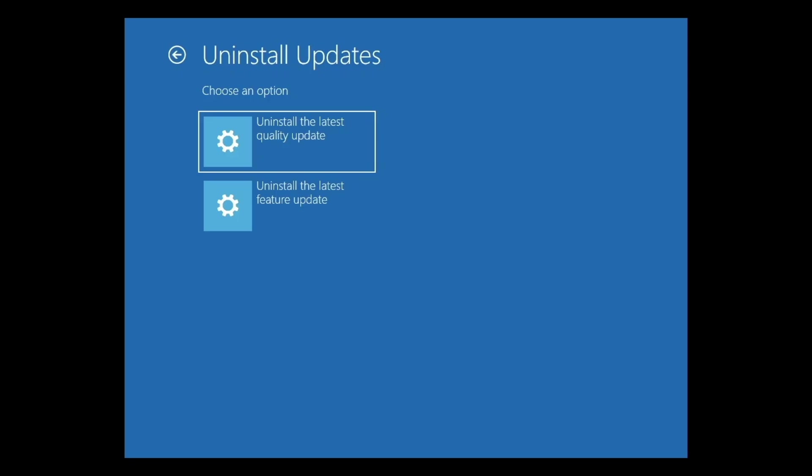Uninstall the latest quality update, which refers to traditional operating system updates. And Uninstall feature updates, which refer to security and quality of service updates, for example bug fixes.